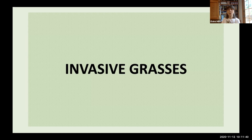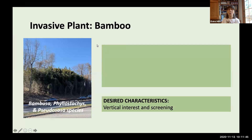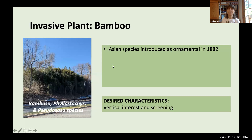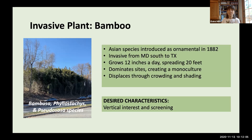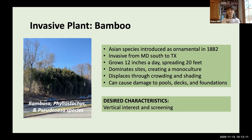We'll start looking at some invasive grasses. Our first example is bamboo — there are multiple invasive species. Introduced from Asia as ornamentals in the 1800s, they're now invasive from Maryland south to Texas. They grow at a tremendous rate and dominate sites, creating a monoculture that displaces other plants through crowding and shading. In home environments, they can damage pools, decks, and foundations through their invasive roots.